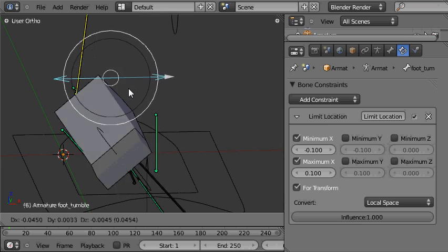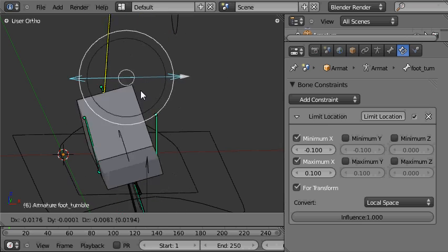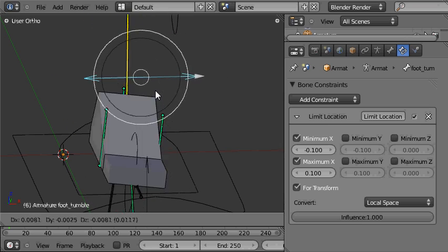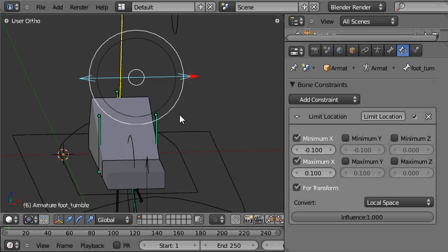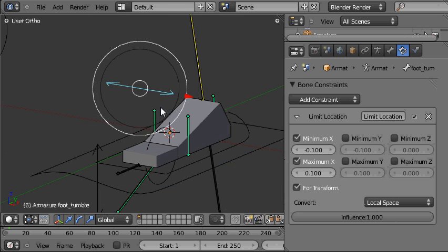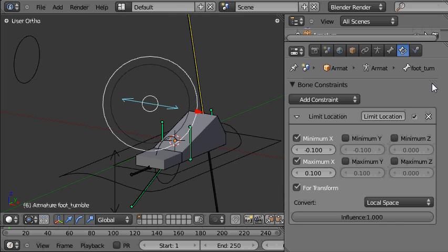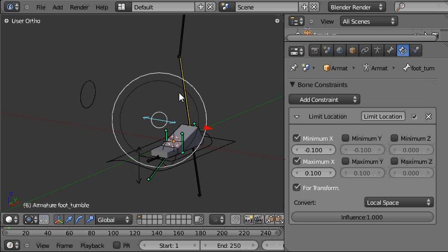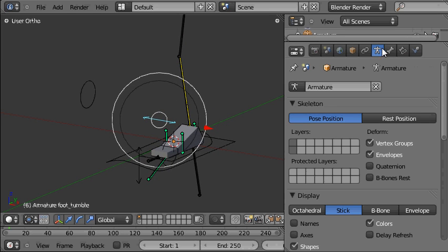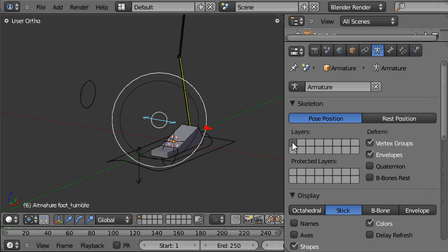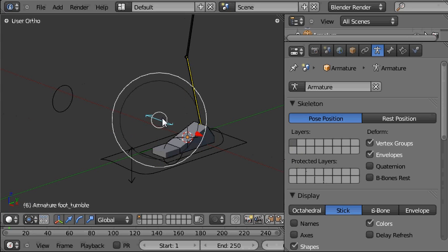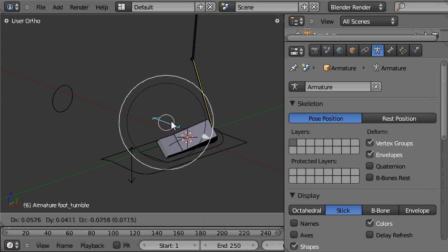That worked exactly as it should and that's our foot tumble control set up perfectly. All we need to do now to tidy up the rig is just to go to the armature panel here and hide the mechanism bones by clicking on the first layer and that's it.